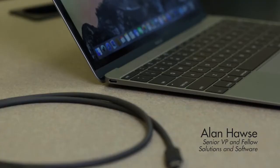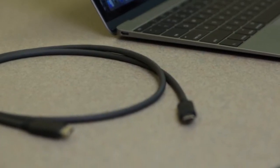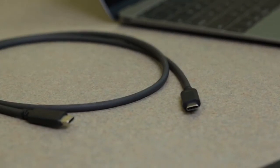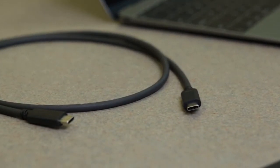Hello, I'm Alan Hawes, and this is Cypress Academy. Today, I'm talking about USB Type-C.